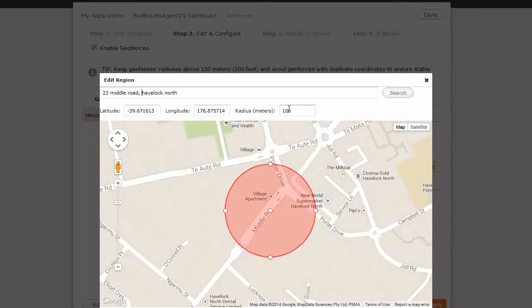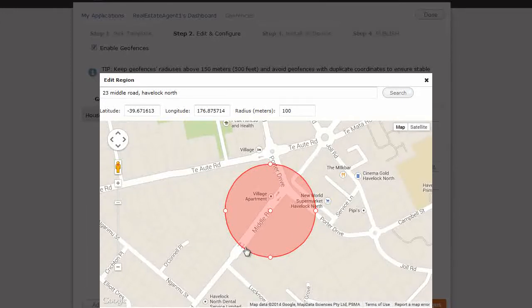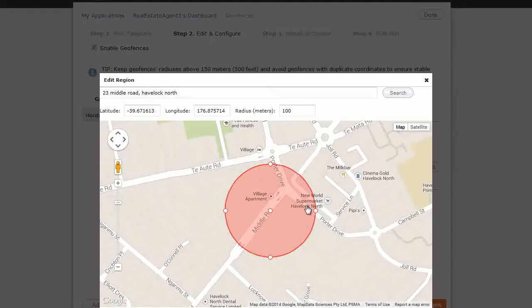And it defaults to a 100 meter radius for the geofence zone. And what will actually happen, if someone's coming along, if we set up a geofence for this zone, and someone's coming down Porter Drive here, and as they enter,